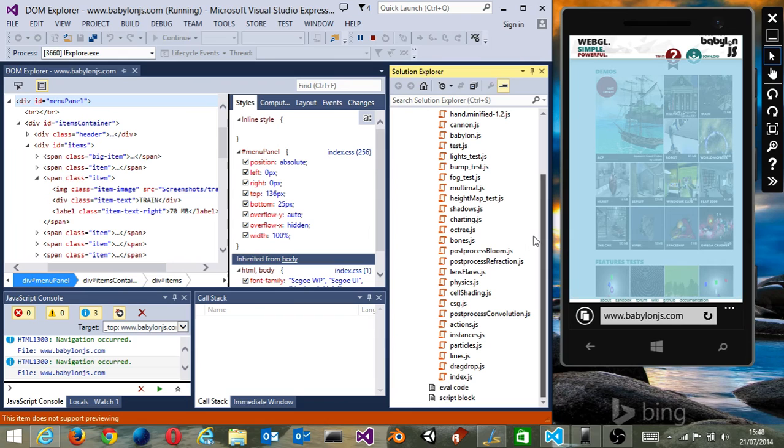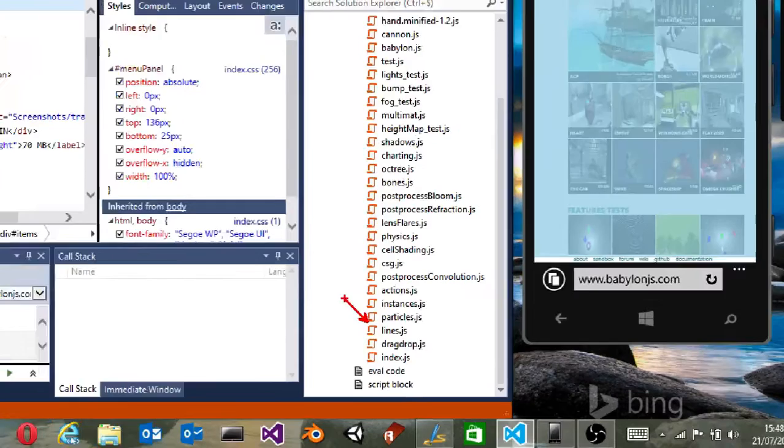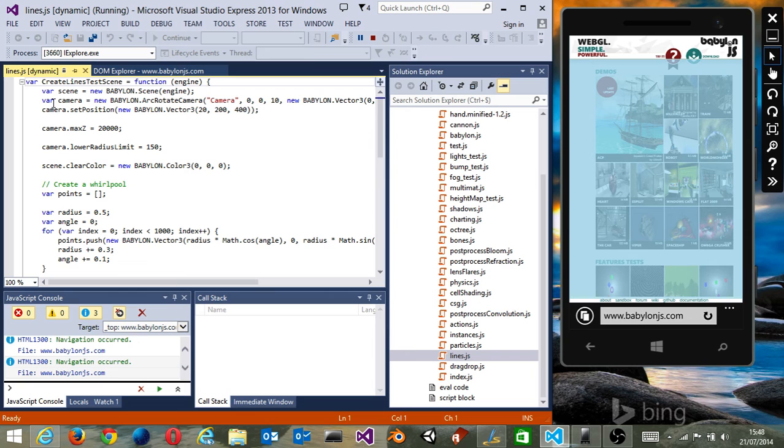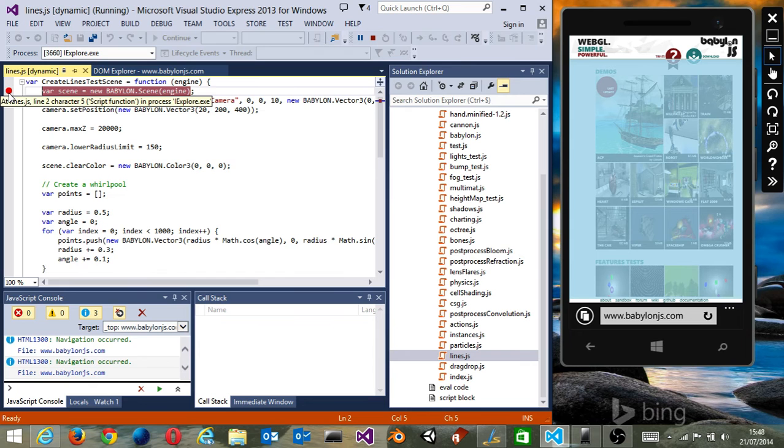Let's, for instance, take the line.js file and open it by double-clicking on it. Then you can set a breakpoint in two ways: you can set a breakpoint on the first line by clicking in the left column, or you can right-click and then select 'Breakpoint' > 'Insert Breakpoint'.